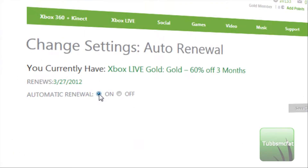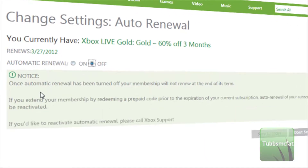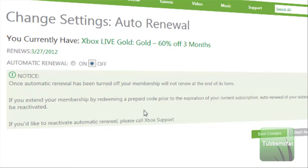Now you can see right here, you currently have Xbox Live Gold — 60% off 3 months — which I just got today. It'll tell you your renewal date, and here you can do automatic renewal on or off. It'll give you a notice that it will not renew at the end of your current Gold membership. Go ahead and click Save Changes.